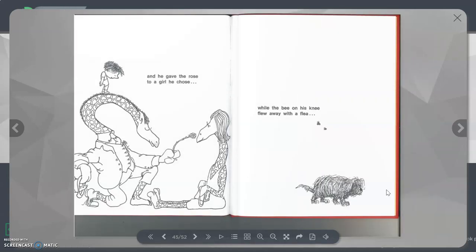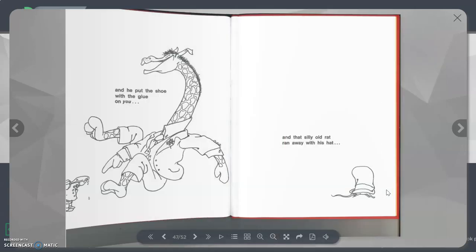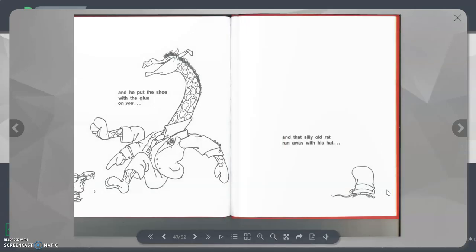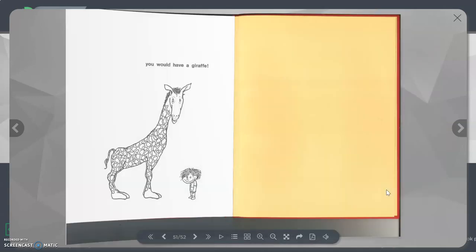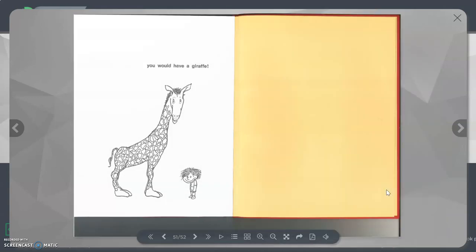And he gave the rose to a girl he chose, while the bee on his knee flew away with a flea. And he put the shoe with the glue on you, and that silly old rat ran away with his hat. And he put his suit in the laundry chute, and he shrank another half — you would have a giraffe.